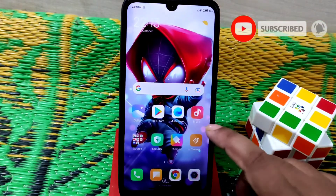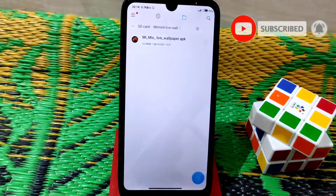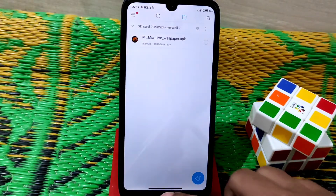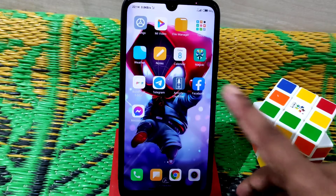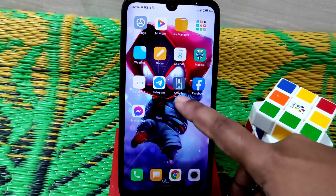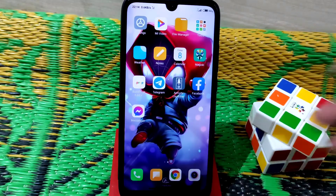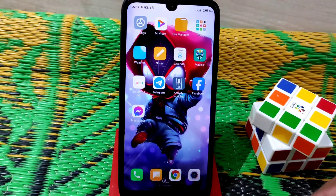Here is the file — you need to install that file. You also need another application called Activity Launcher. You can search for it on the Google Play Store or download it from the link given in the description.